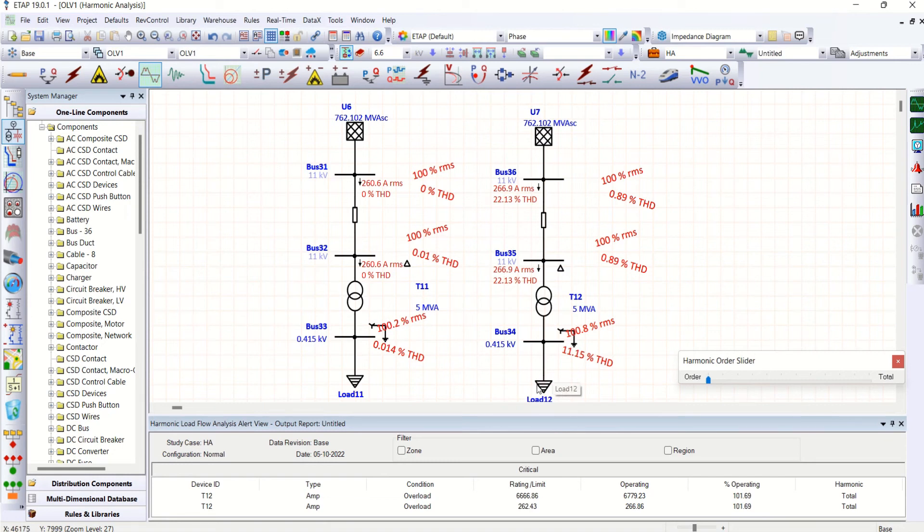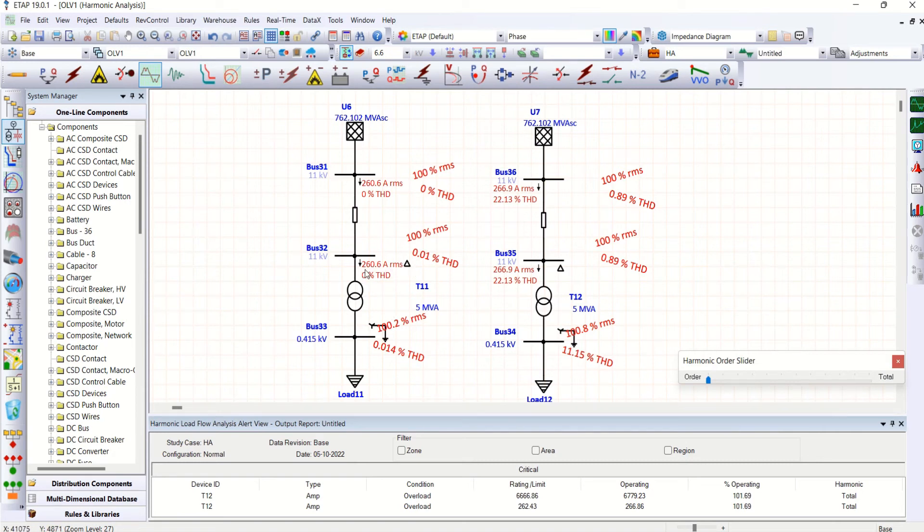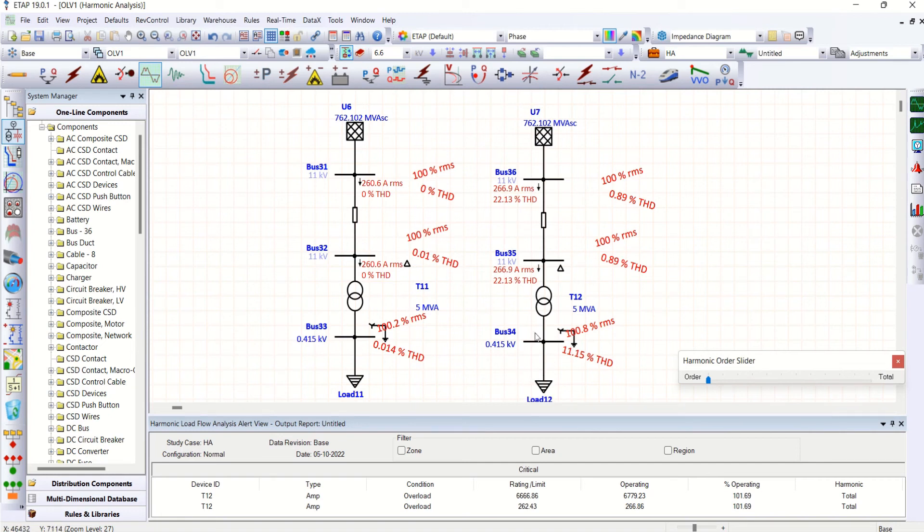Harmonic current injection takes place that increases your total current 260.6 for the non-harmonic load to 266.9 for the harmonic load. Almost 6.3 amps increases here. So this is due to harmonics present in the system.